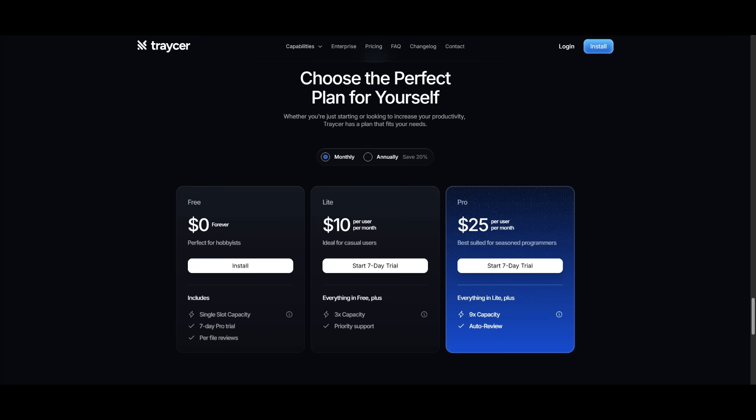But that's basically it guys for today's video on Tracer. If you're interested in getting started, you can actually take a look at the coupon, which is listed in the description below, where if you want to access the Tracer pro account, which is valued at $25 per user a month, it is something that you can get access to for only $1 for the first month using the coupon code. So if you're interested, definitely take a look at it with the links in the description below.